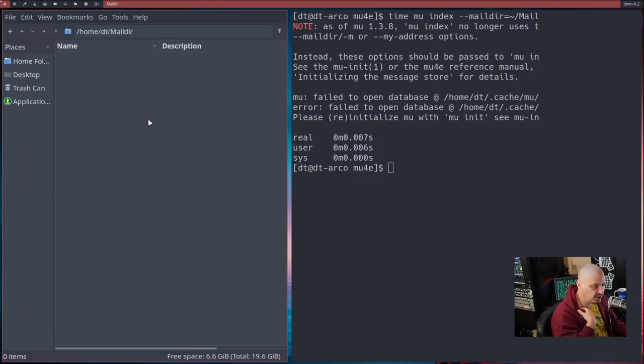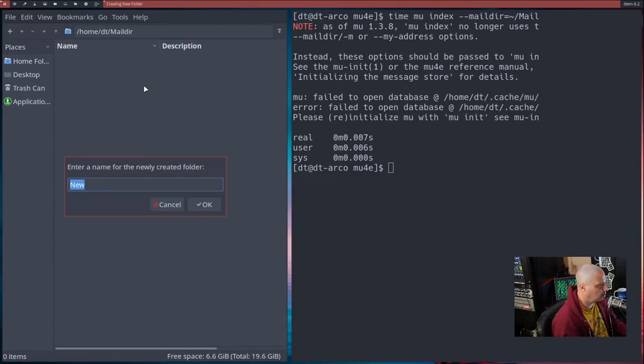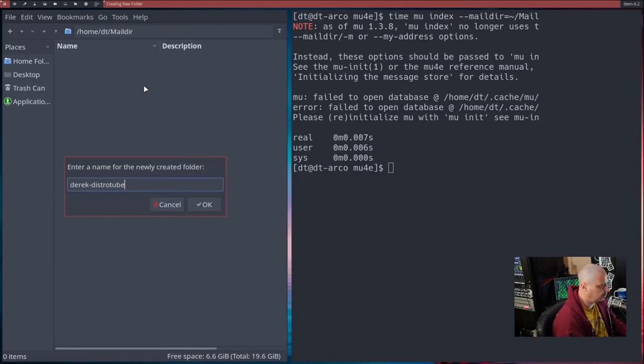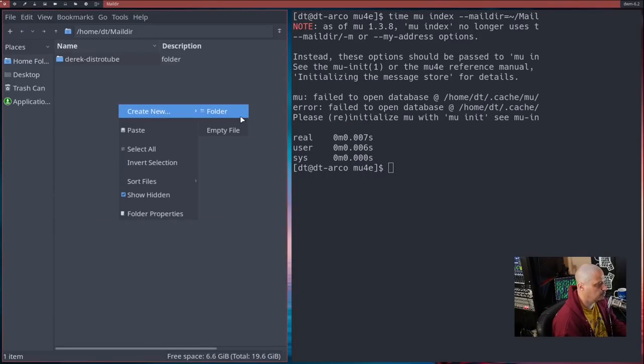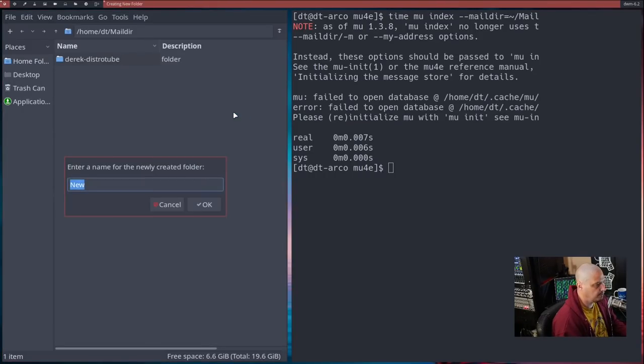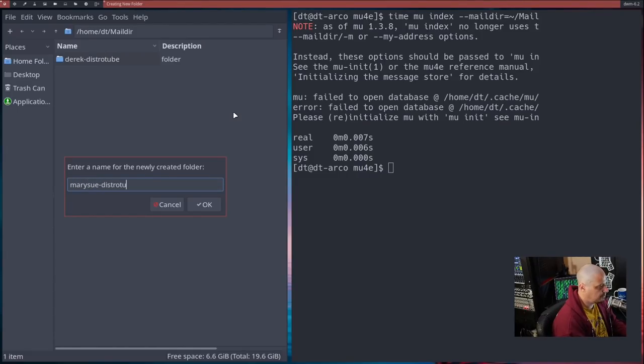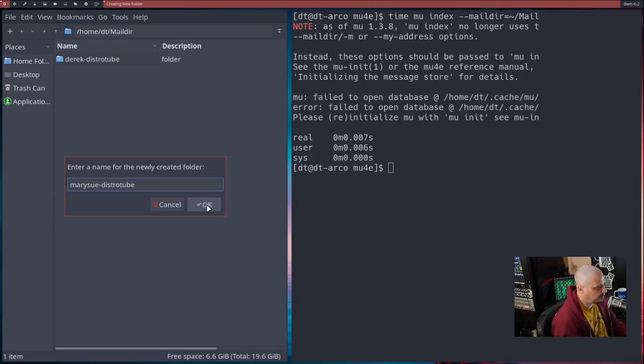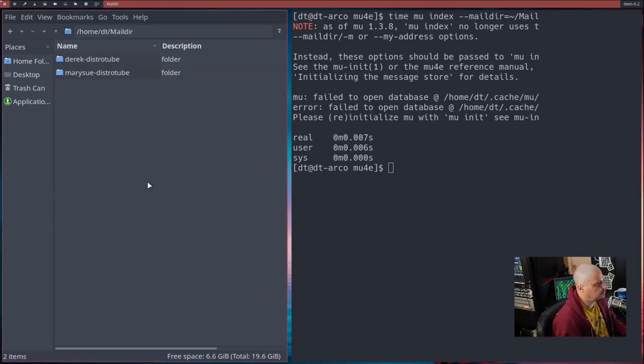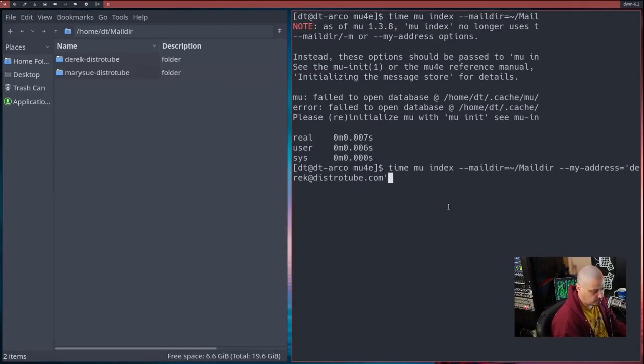Now, what you also need to do is go into the Maildir directory and create, in my case, two other directories, because remember the email stores. Now, what mine are, remember, in my mbsync, there was a folder that should be called derek-distrotube. There was also the fictional second email account I was setting up for mary-sue-distrotube. Whatever you name your stores in your mbsyncrc, then you need to create these folders with the proper names.